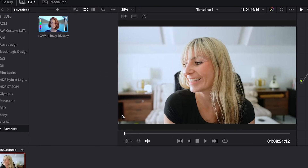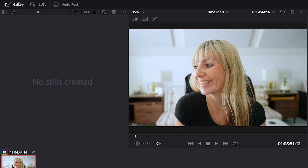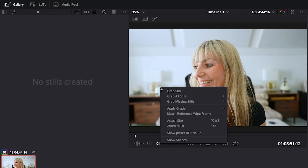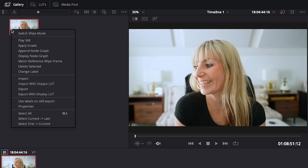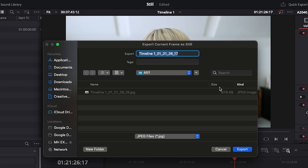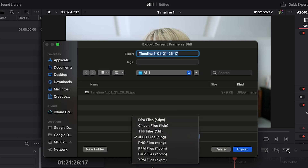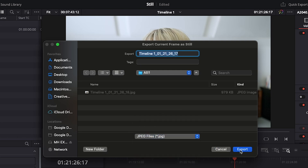Now let's choose Gallery. Hover over your program window, right-click, and choose Grab Still, which shows up in our gallery here. So right-click on this little thumbnail, choose Export with Display LUT. Name it, save it, and change the file type if you'd like to. Press Export.